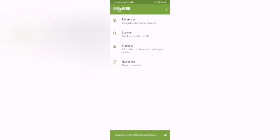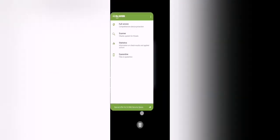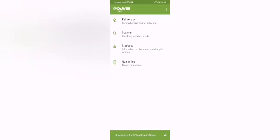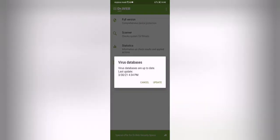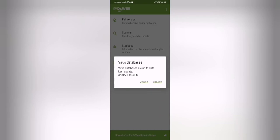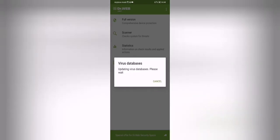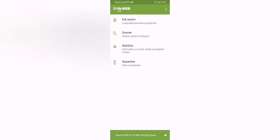So that's all. And it also has a special offer from Dr. Web Security Space. So we can see here the virus database that is updated. You can update it today. You can update it over Wi-Fi or not.